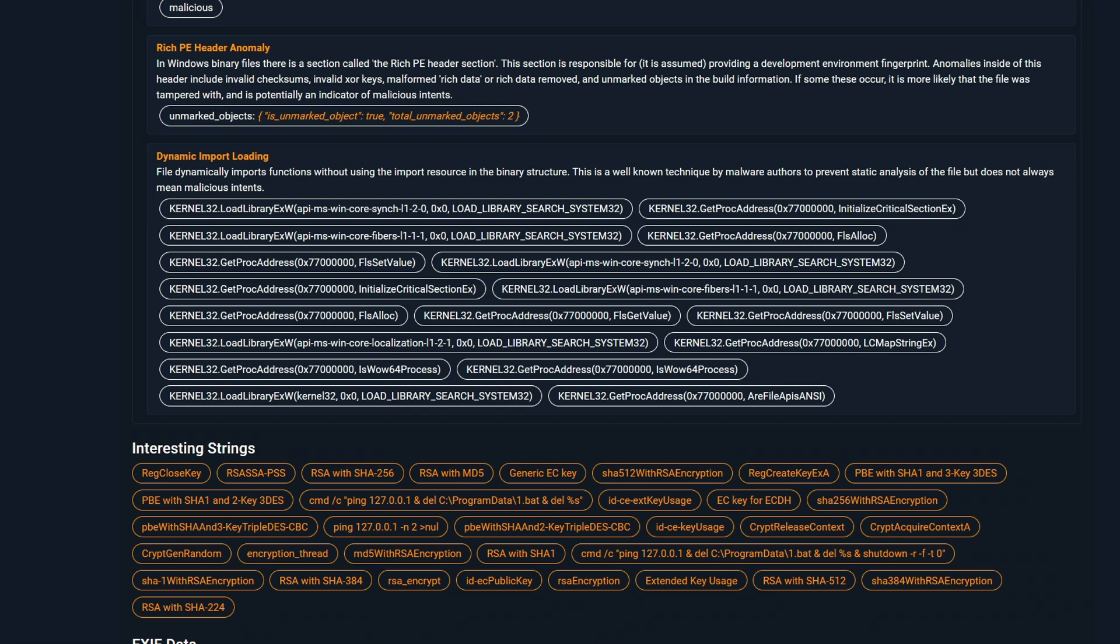However, these API calls are common, and you will find them in almost any binary. Later, we can check the dynamic output tab in Malcore to find suspicious API calls.